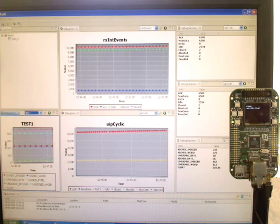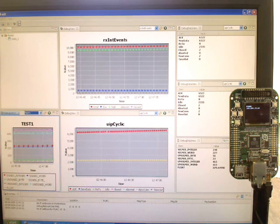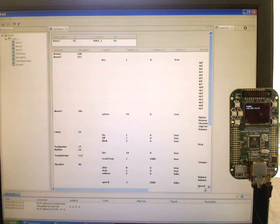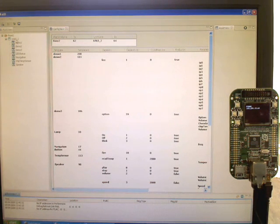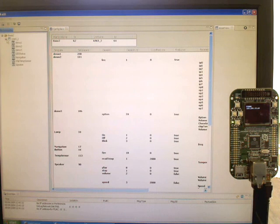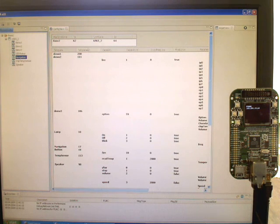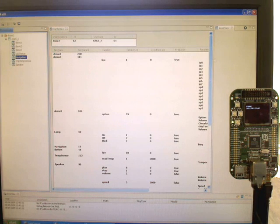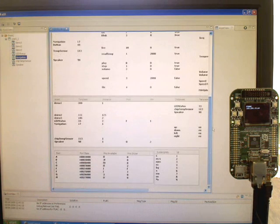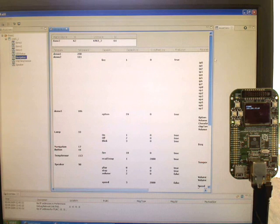So we'll change mode now into the control mode. This time we get a set of assets for the unit, and we also get a configuration view. This is just a copy of what you've got on your target unit, your embedded unit.